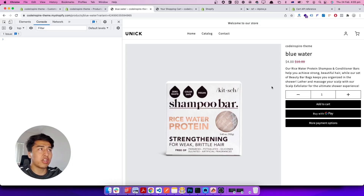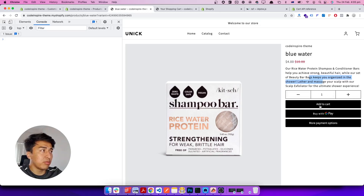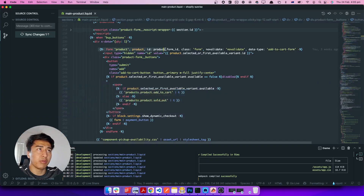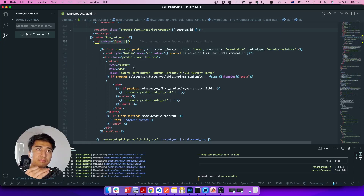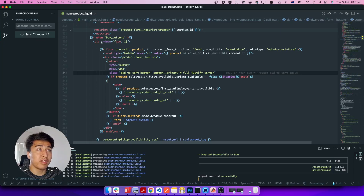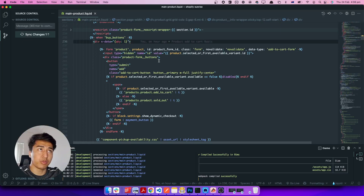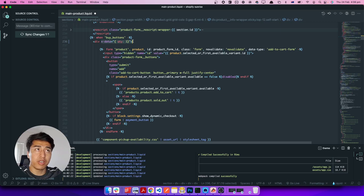In the previous video we learned how to add a product to a cart, so in this video let's make it an Ajax request. If I come to the code, this is my product form. We define our component in AlpineJS using x-data. If you haven't watched the previous videos, please watch them. This is our component, this is the product form, and this is the button we have in here.